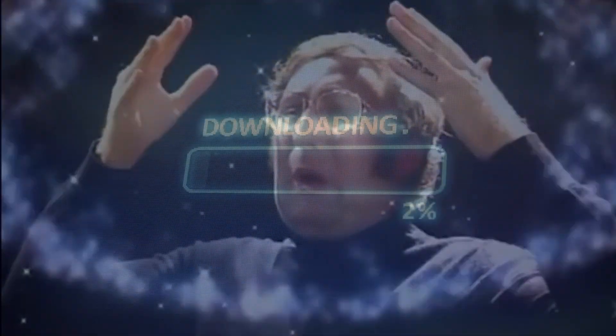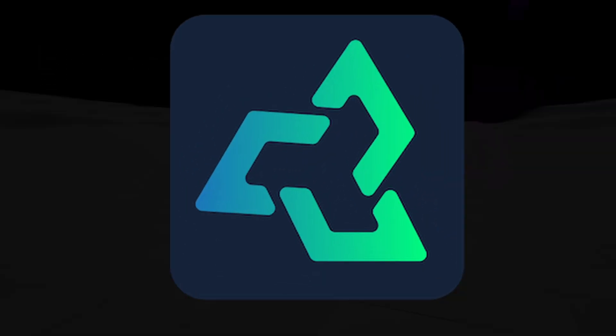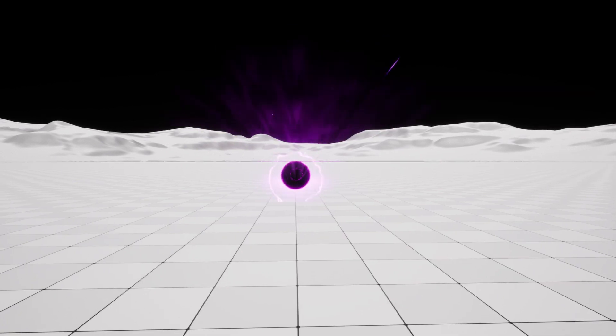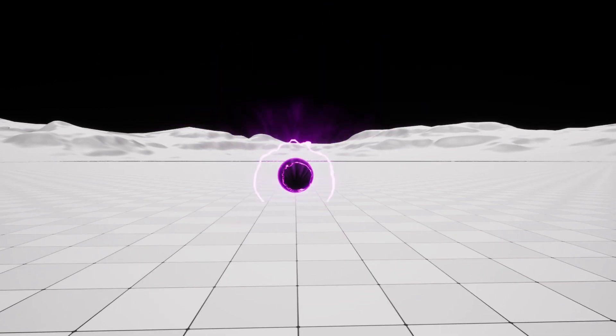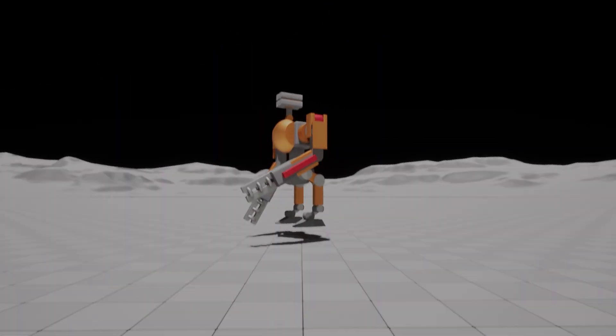Now let me blow your mind. Both these weapons were not in my project when I clicked play. They were dynamically created based on a prompt that I've sent to Sloyd. So how does this gamedev blackmagic work? Well, let me show you.